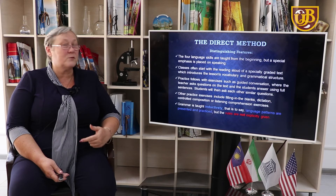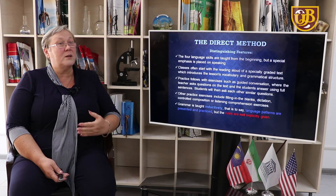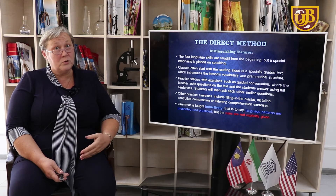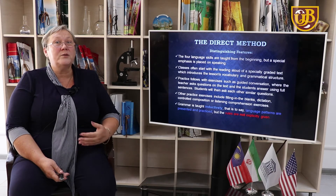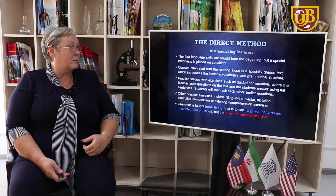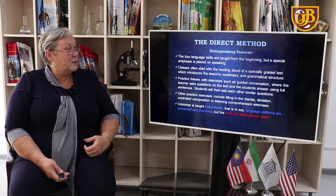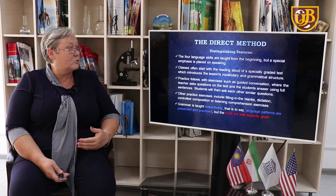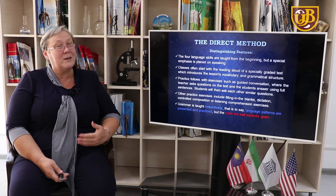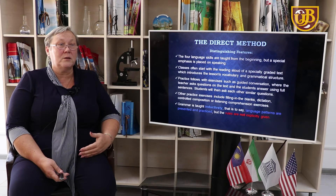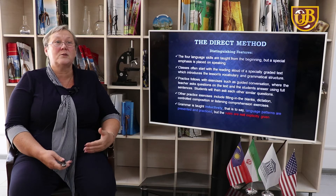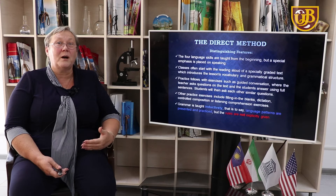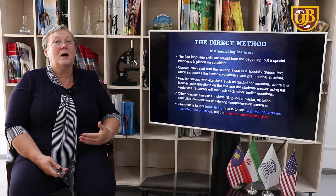Grammar is taught inductively — that is the biggest difference from the previous method. Students are involved in the process of learning a new grammar item; it is not the teacher who gives ready-made knowledge of grammar. Language patterns are presented and practiced, but the rules are not explicitly given. Students are given a text, they analyze it, and the teacher helps them understand what grammar item they are dealing with.